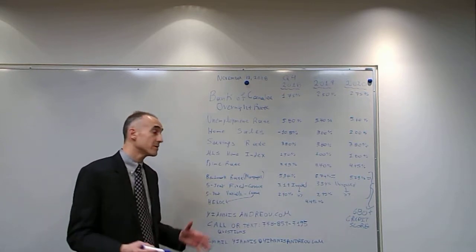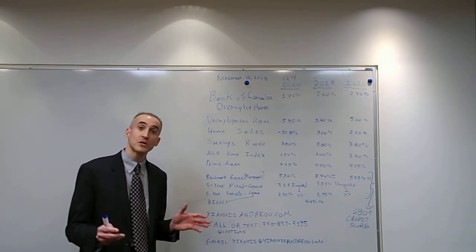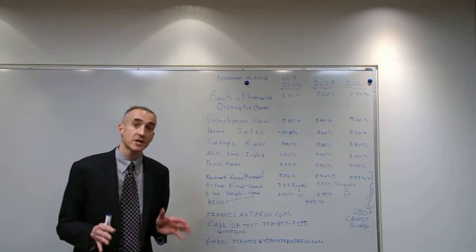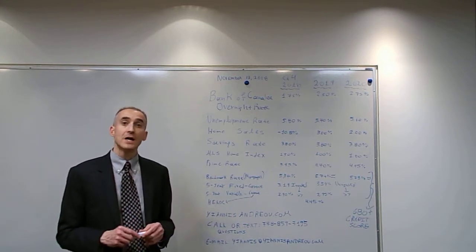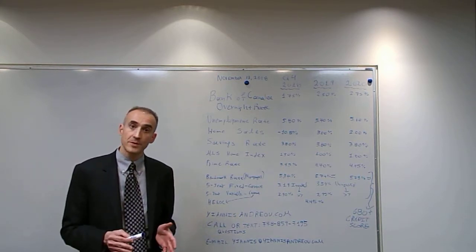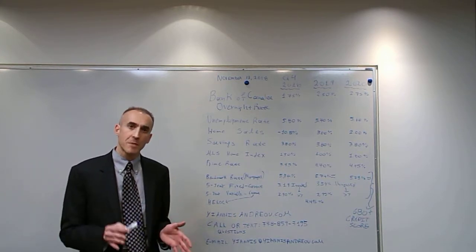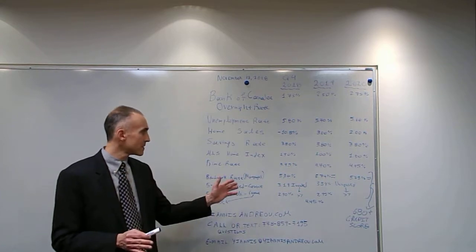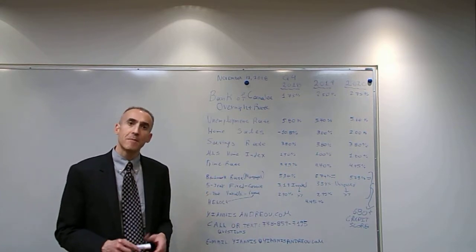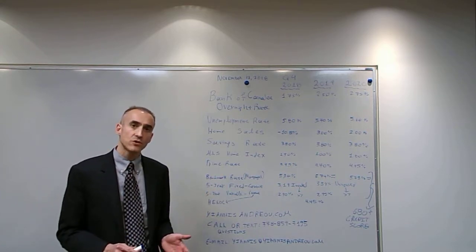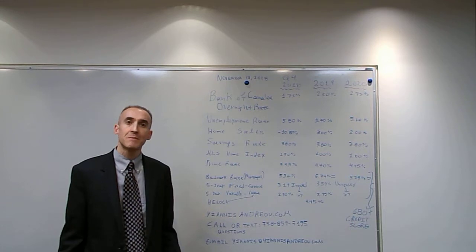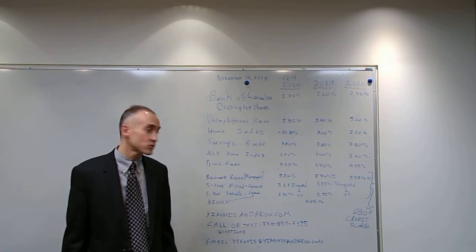The benchmark rate, based on which insured mortgages are qualified, currently stands at 5.34%. We expect it to be approximately 5.74% by the end of 2019 and 5.79% by the end of 2020.